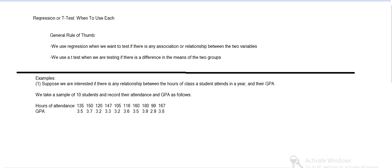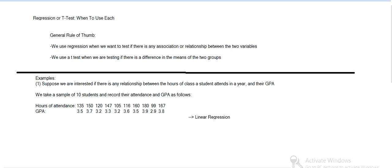So for example, if we're interested in studying a relationship between hours of attendance and GPA, we've got a sample of ten students, then we want to see if there's any association. That's clearly regression. And just looking at the data, like the student with a lot of hours, 180, has a pretty high GPA. Students with lower hours, like 99, 2.9, so it seems like there's a relationship. But we'd have to test that. But that's a regression.